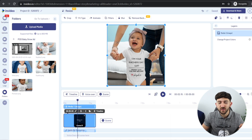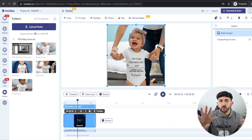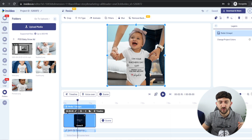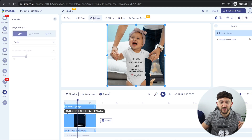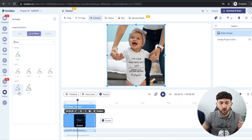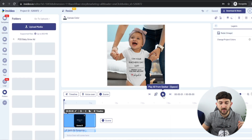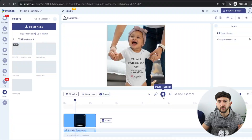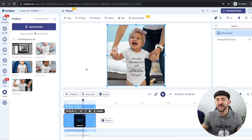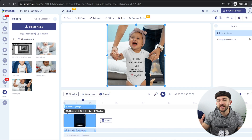Now we have a five-second scene with the image. We can animate it so it zooms out to capture the audience's attention — go to animate, choose 'In Place,' and select 'Zoom In.' If you play it, you can see the image zooms in slightly. You don't want any of your scenes to be longer than five seconds, so keep changing scenes every five seconds to maintain your audience's attention.